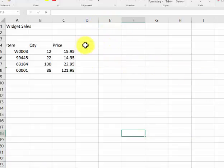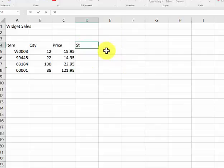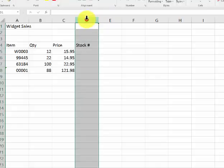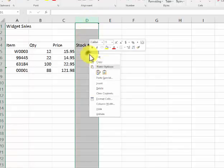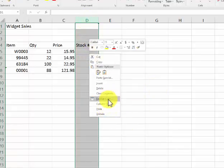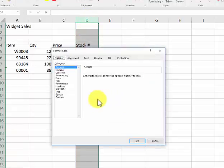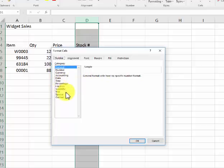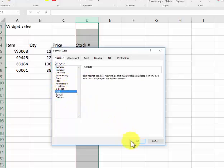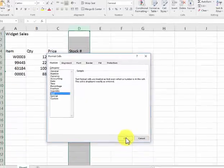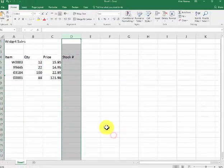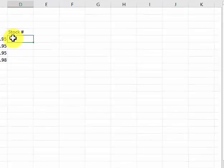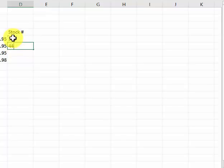I can right-click inside here, go to format cells, and I go into text right here. I say okay. So if I put a number in here, if I type in three three three four four four zero zero one - see, it's text.